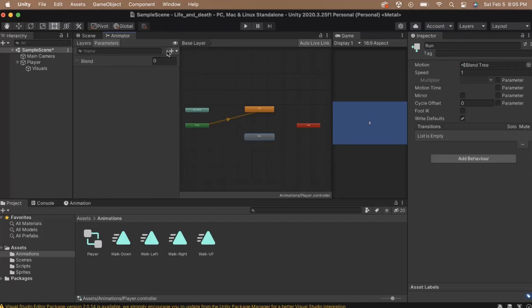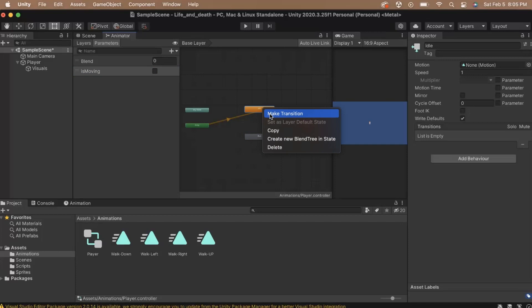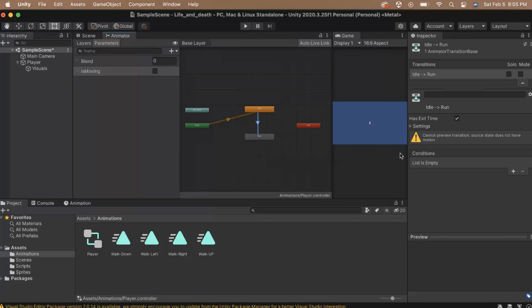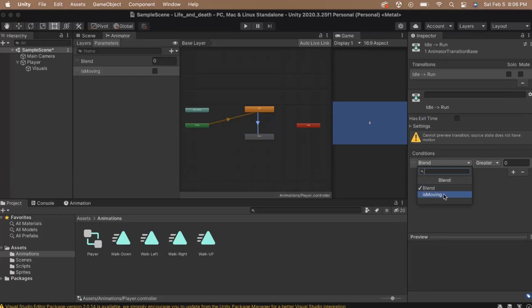Click on the Parameters tab here on the left side of the animator. Then, click on the plus sign and select bool. Name the bool is moving. Now we're ready to set up our transitions. Right-click the idle state and select Make Transition. Click on the Run state to set the transition. This is our transition from idle to run. Click on the transition to set it up. With the transition selected, take a look at the inspector. Uncheck the Has Exit Time box. Then, let's add a condition for the transition. Click on the plus sign and a new condition will appear. Set the condition to be Is Moving and then set the value to be True.